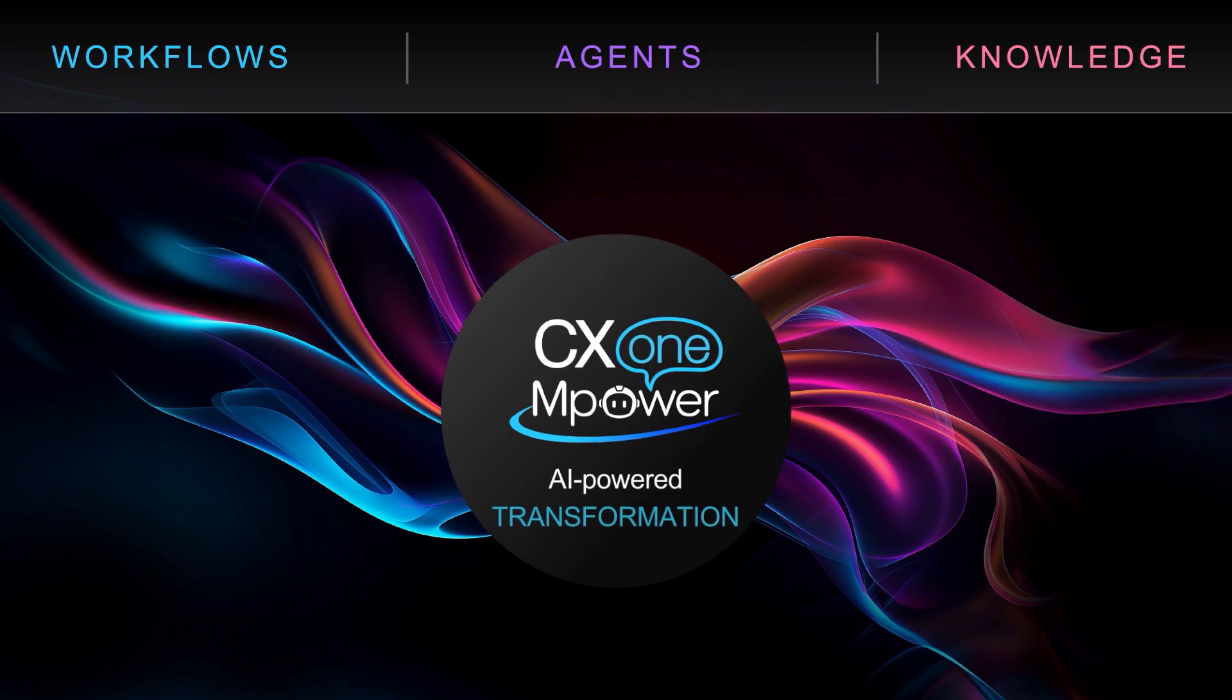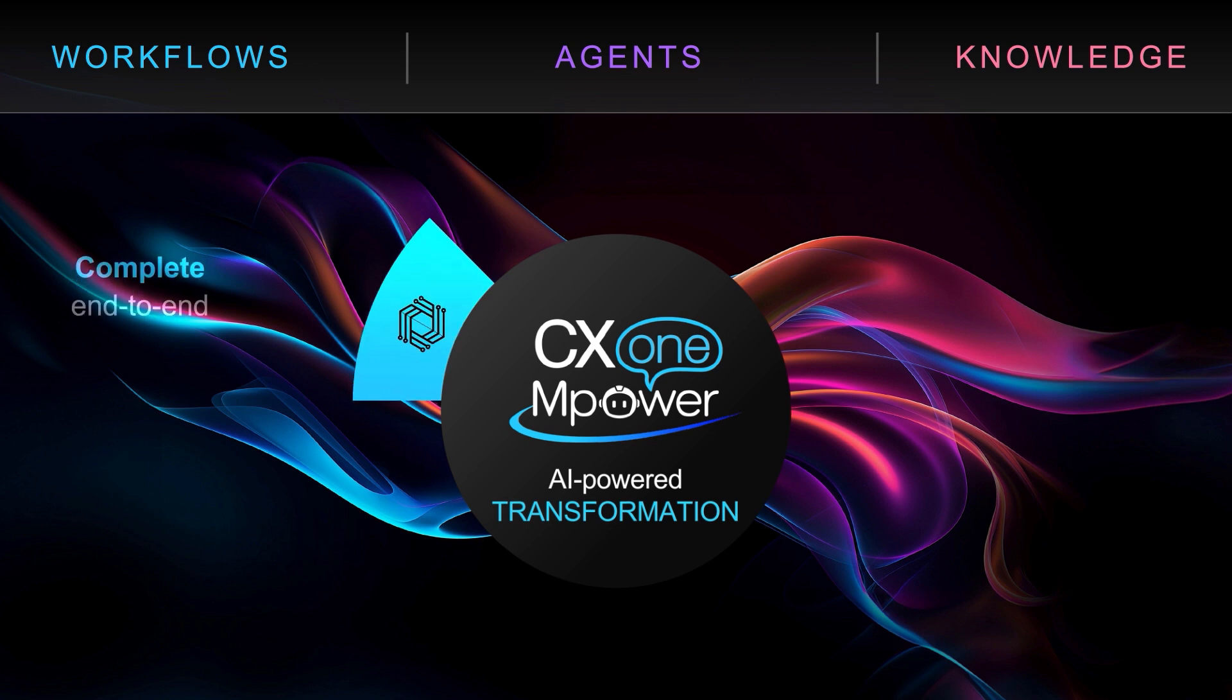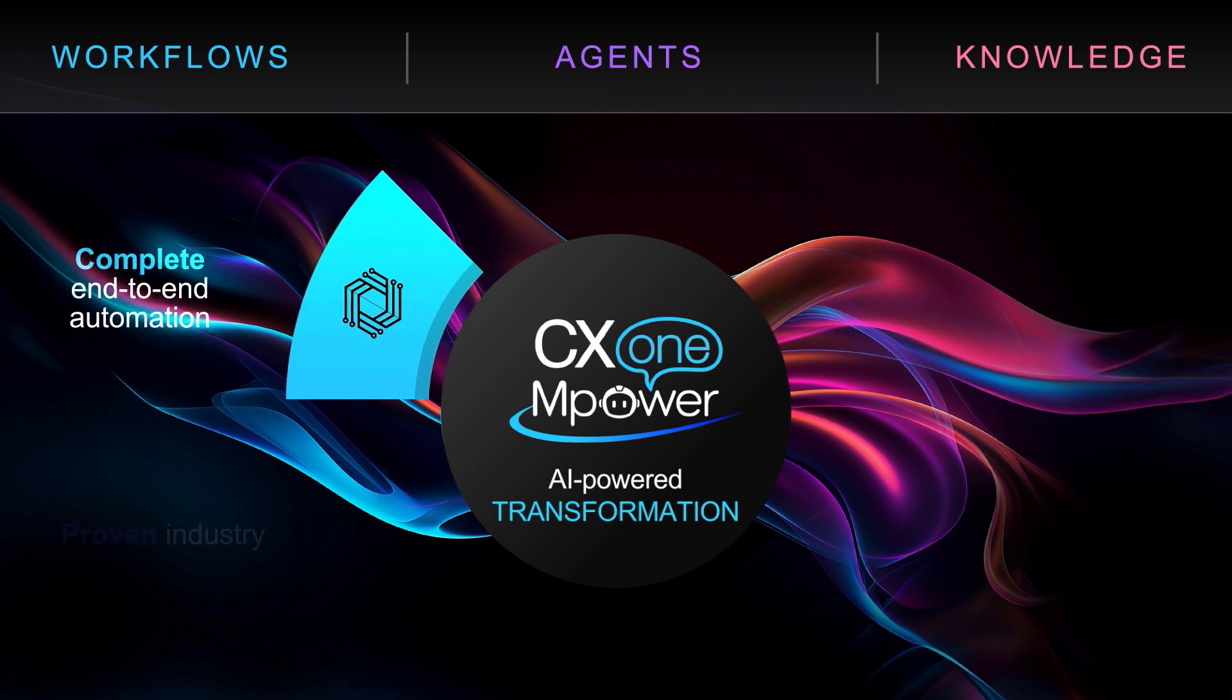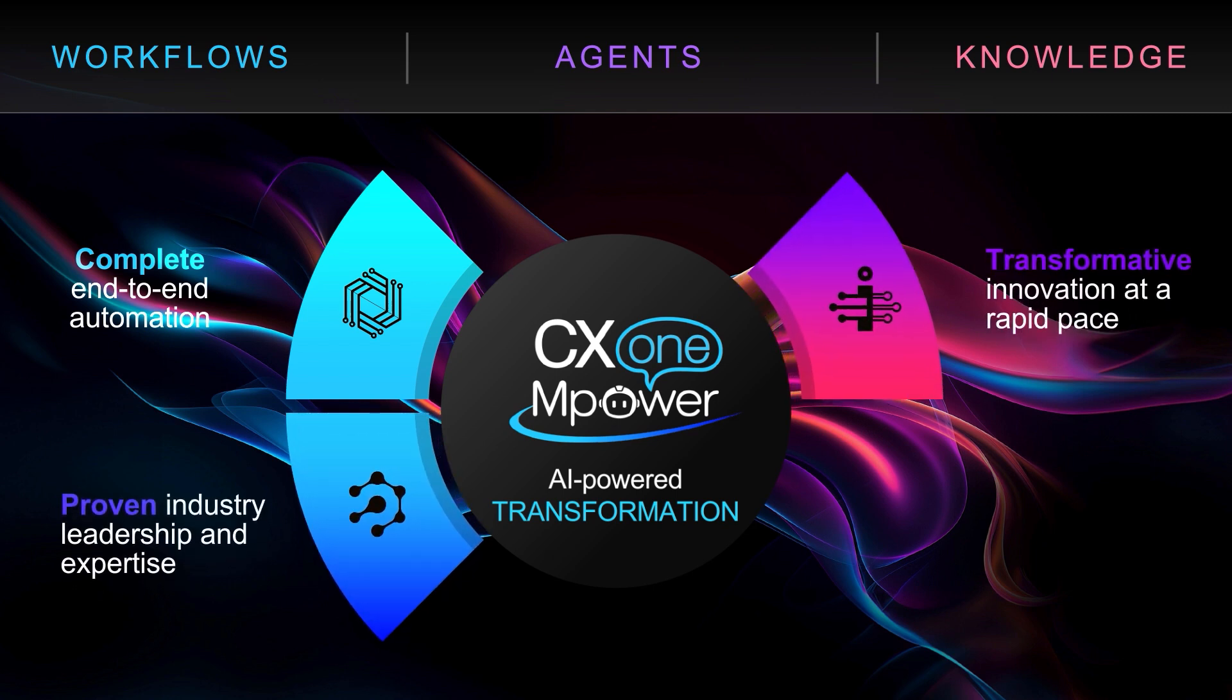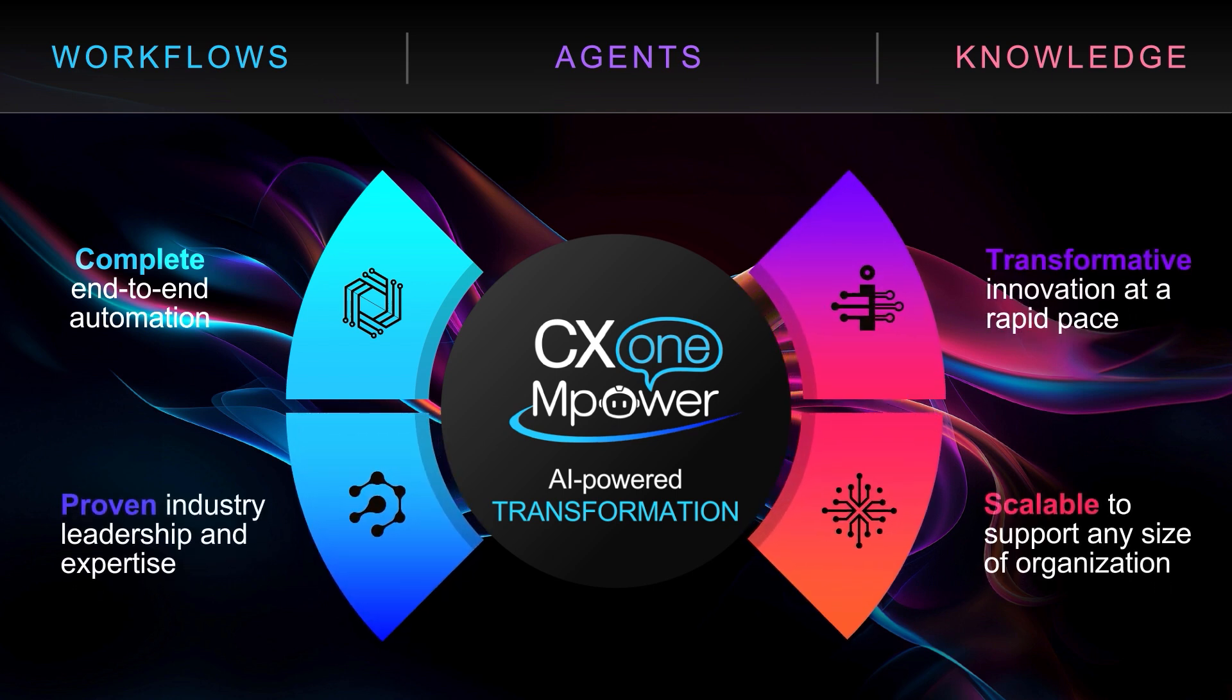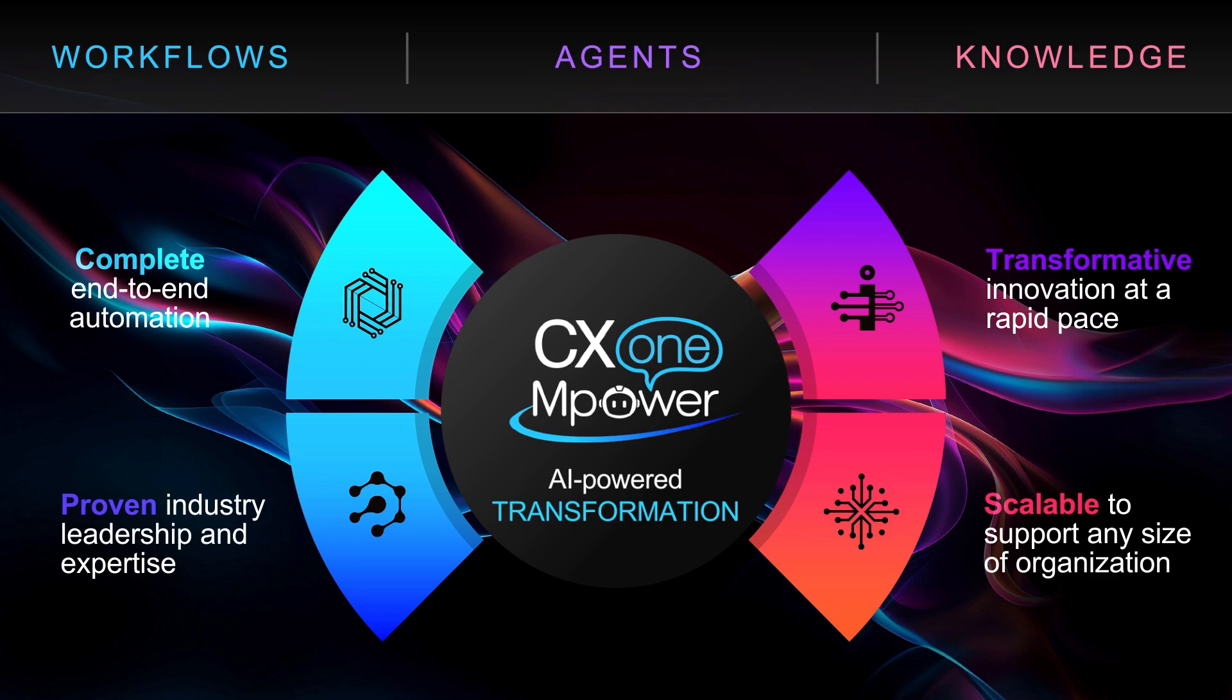We hope you enjoyed the demo. Only CX1 Empower delivers true customer service transformation by automating every aspect, from end-to-end workflows to optimized agent performance. With proven industry leadership, rapid innovation, and scalable solutions, CX1 Empower leads organizations into the future of AI-powered experiences.